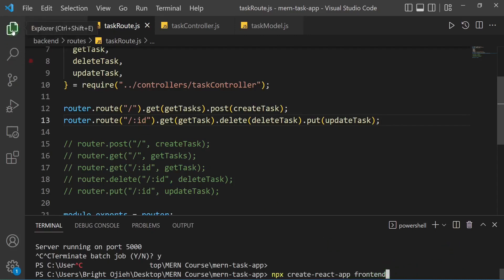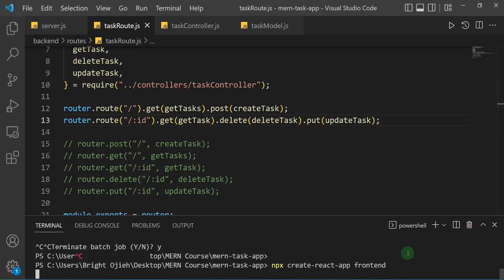Remember we already have a 'backend' folder, so beside it we're going to have a 'frontend' folder. I'll hit Enter — this is going to take a couple of minutes, so I'll pause the video and come back when it's done.